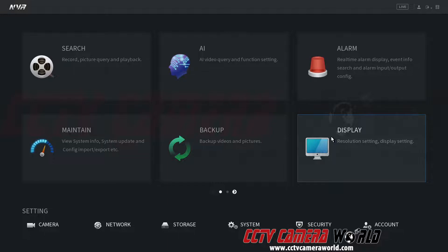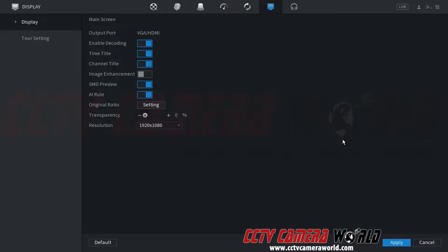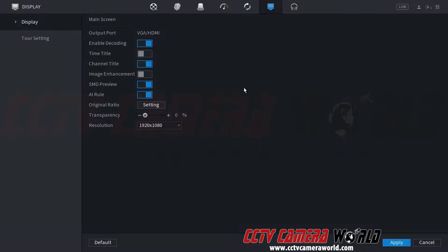I'm going to click on the display settings menu. It's going to take me into the display settings. Here on the first tab, if you're not here already and you're somehow in the tour setting, you need to click on display. Then here you can see it says time title. If I uncheck this and then click apply, it will remove the time from the main screen.